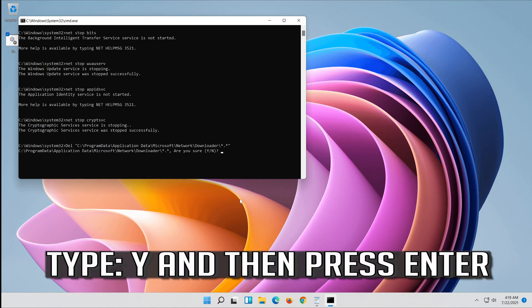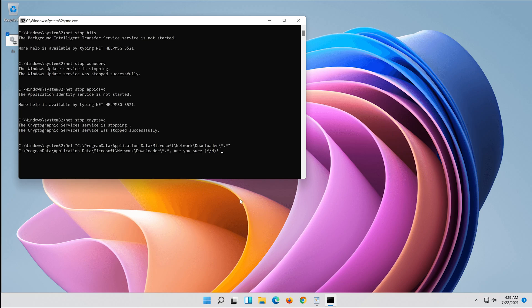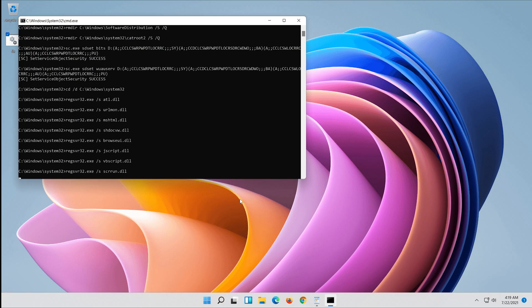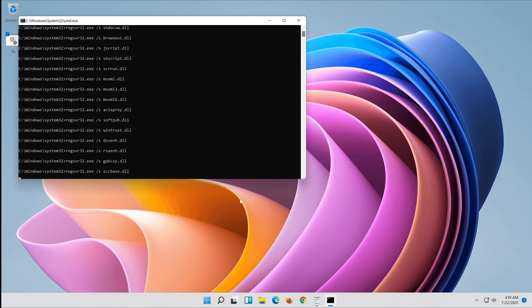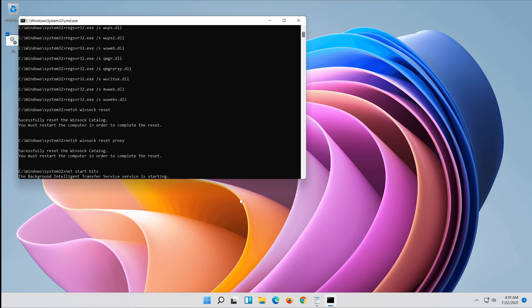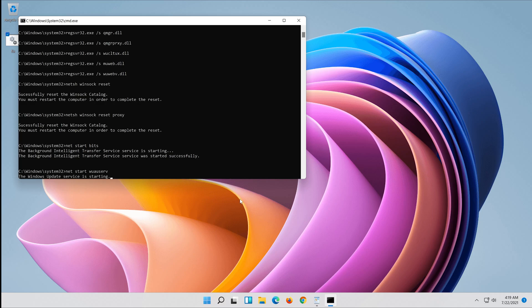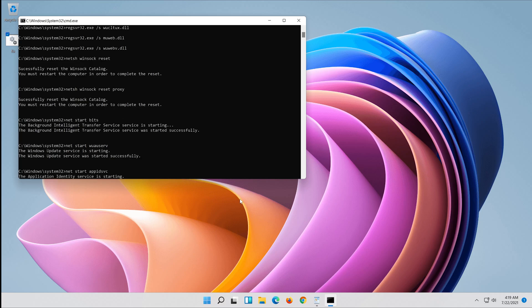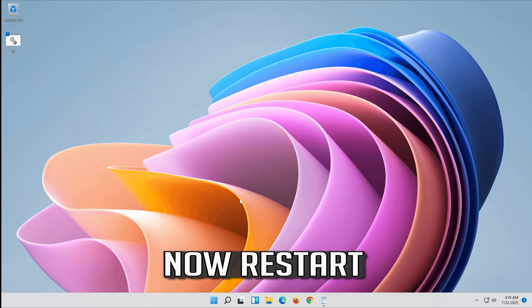Type Y and then press Enter. Repeat this for each prompt. Now restart.